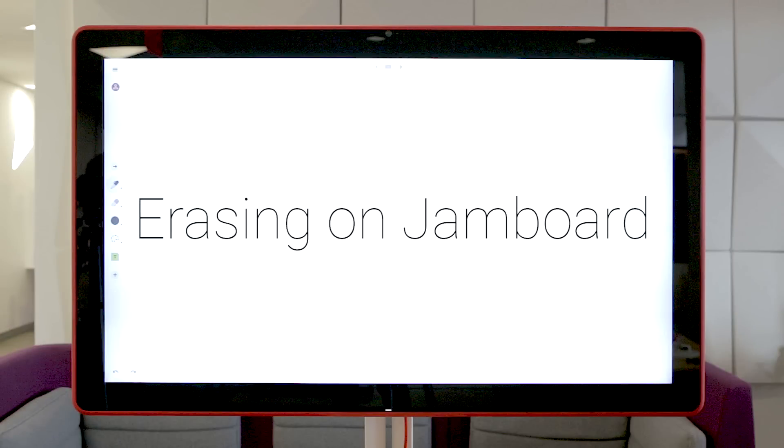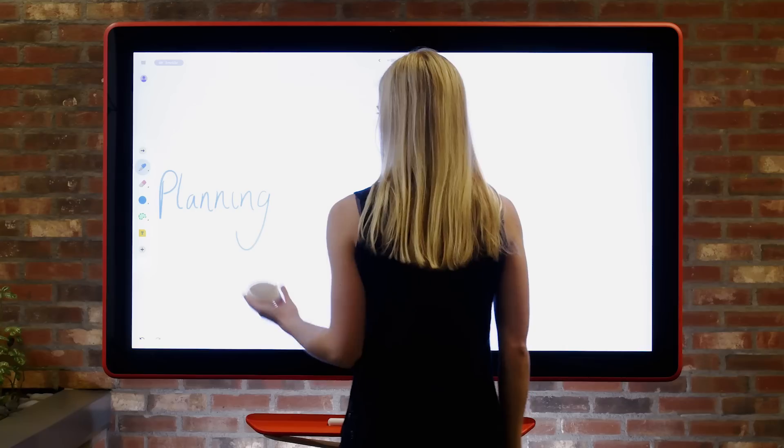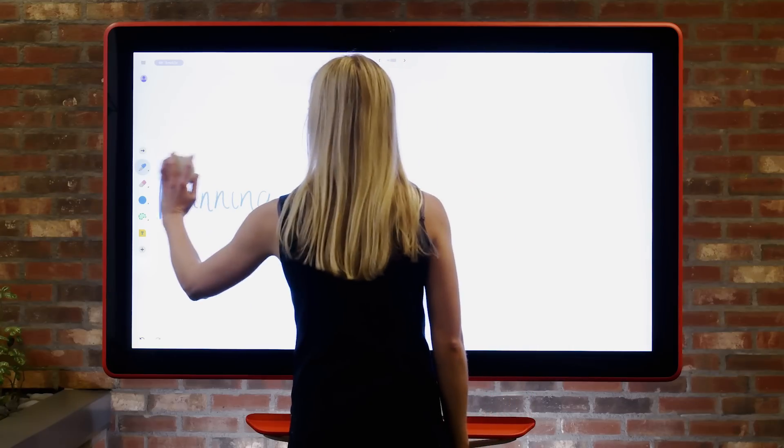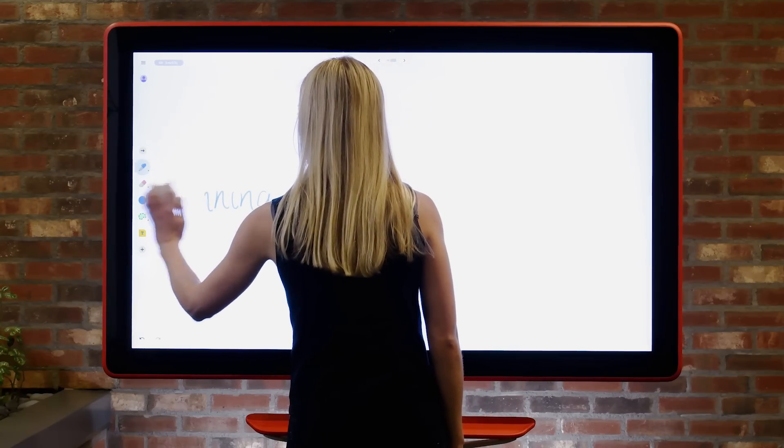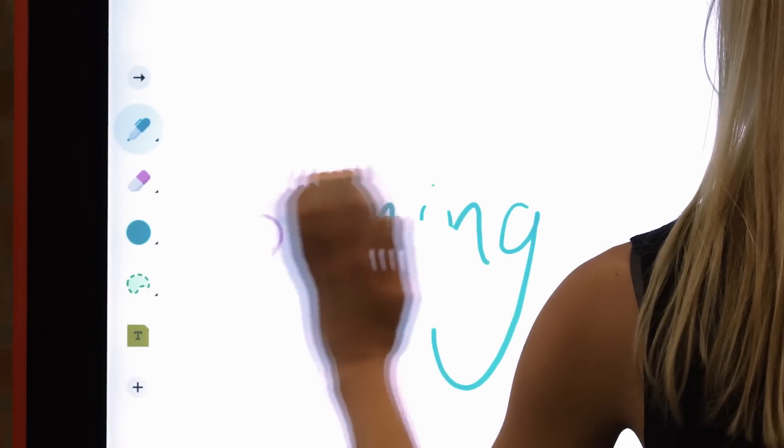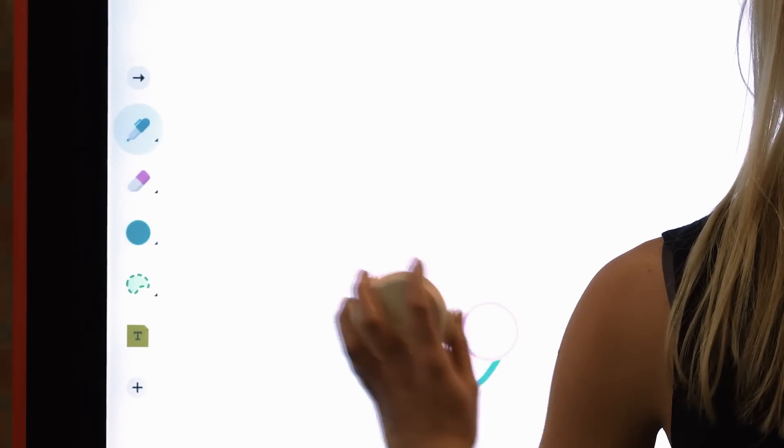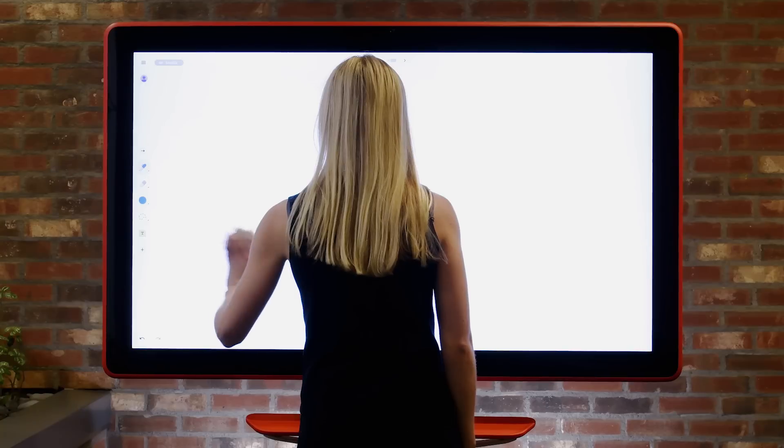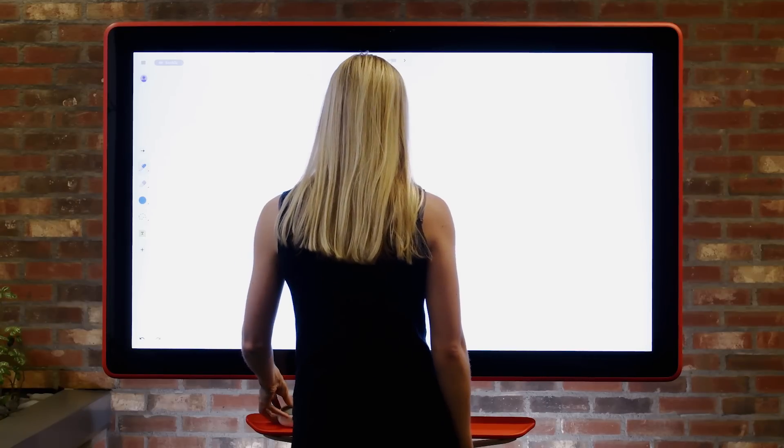Erasing on Jamboard is easy. Simply select the eraser on the toolbar and erase with your finger, the stylus, or the Jamboard eraser. Pro tip: use more fingers to make the eraser surface bigger.